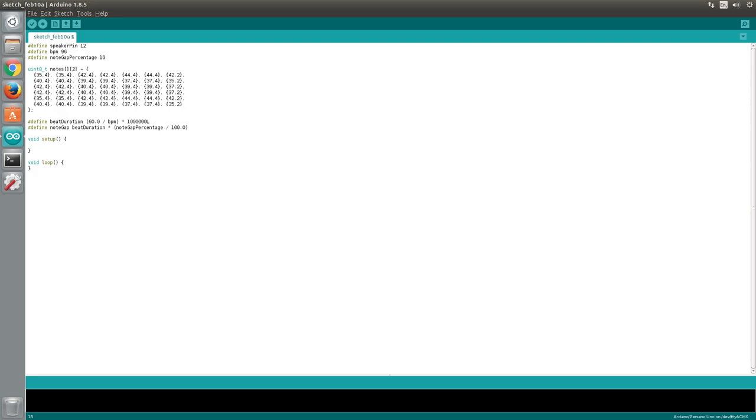Next, we'll assign the number 96 to a BPM variable, which stands for beats per minute. This will establish the tempo of the music. Then we'll assign the number 10 to a note gap percentage variable.